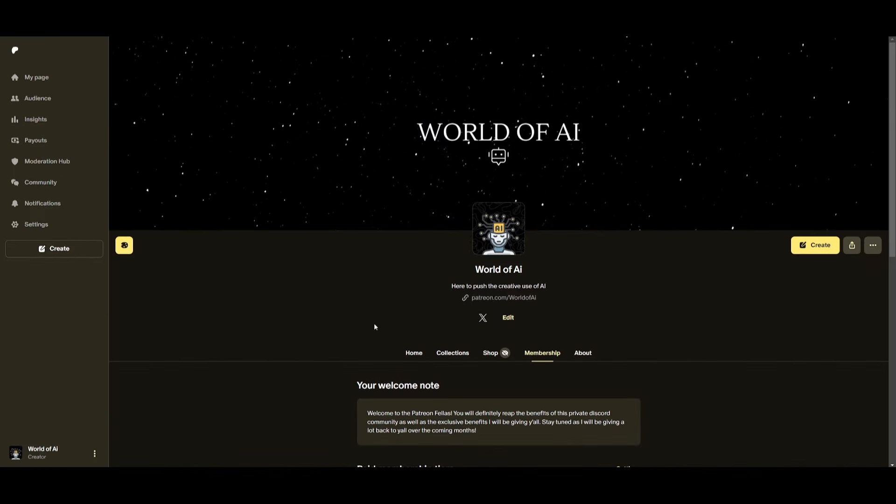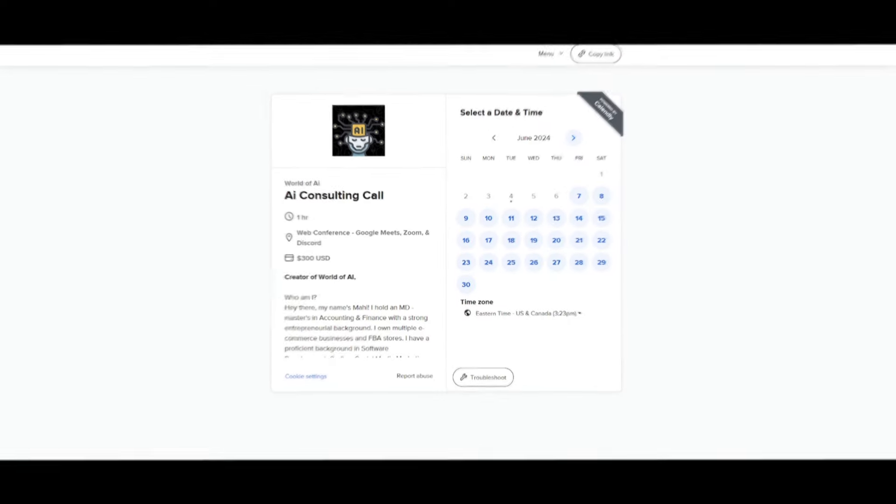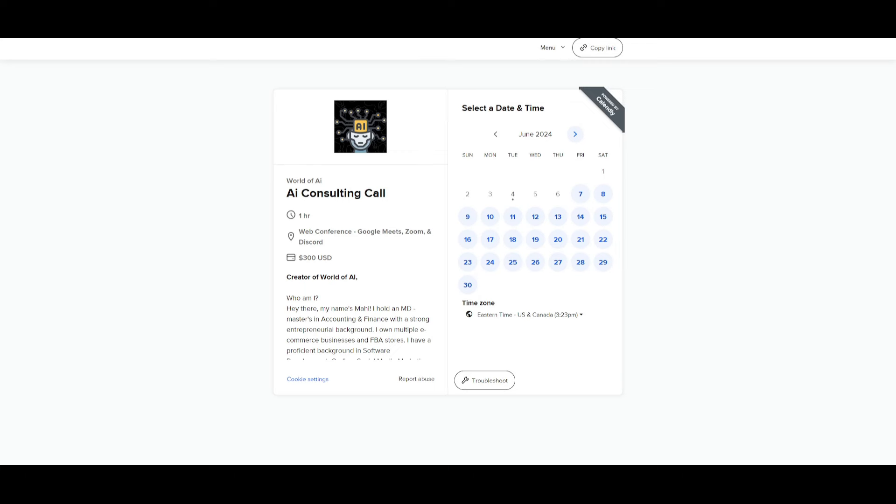Now before we get started, I recommend that you take a look at the Patreon page to access the new subscriptions we'll be releasing this week. If you would like to book a consulting call with me, you can do so with the link in the description below.